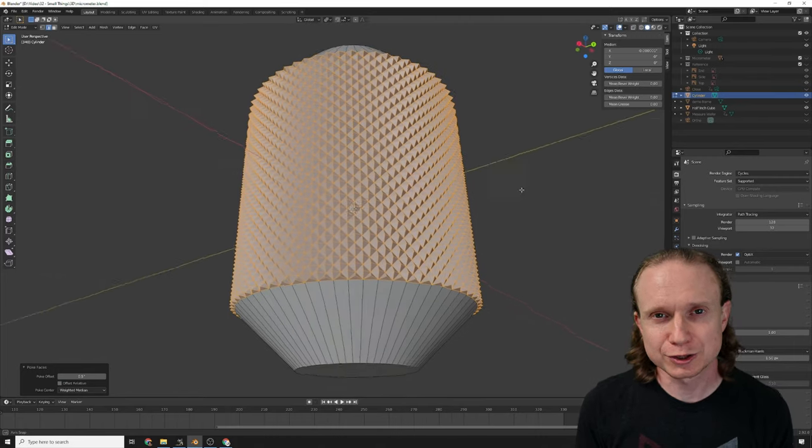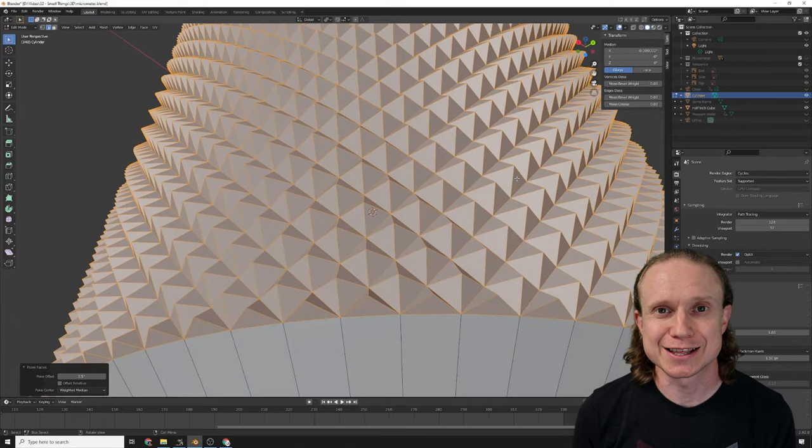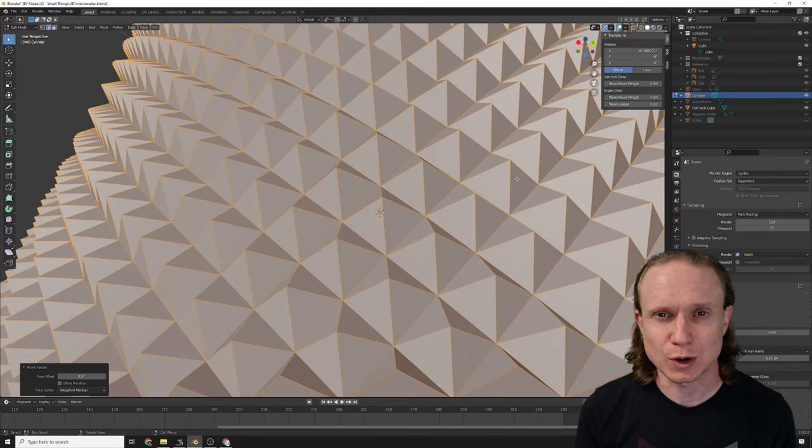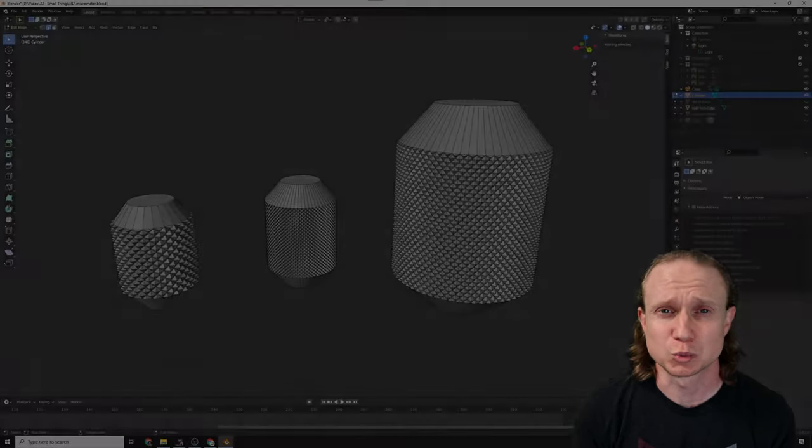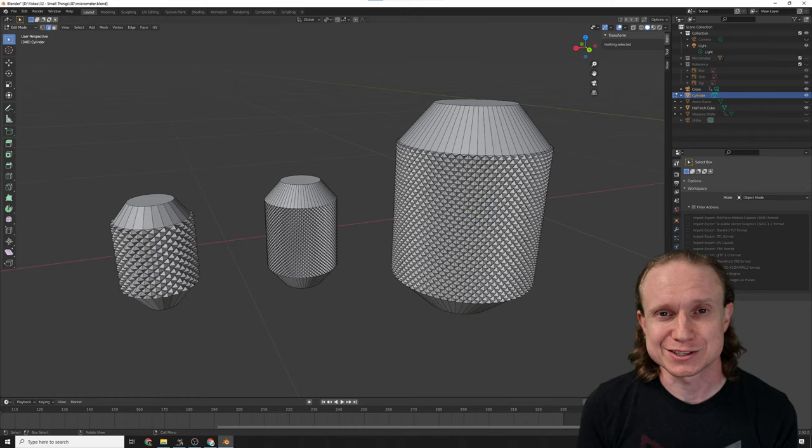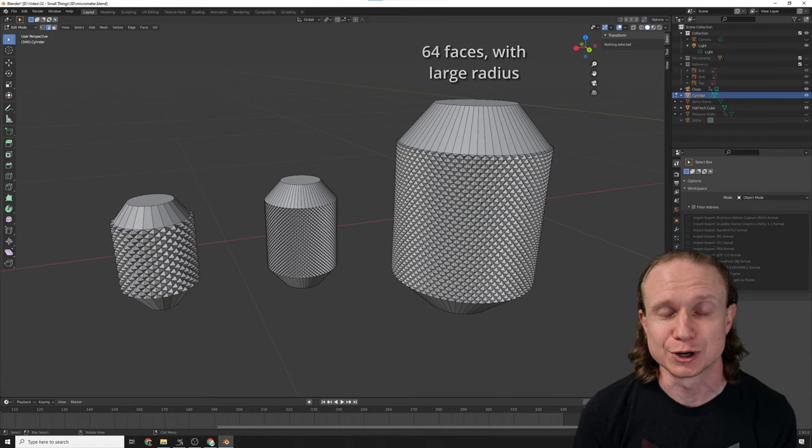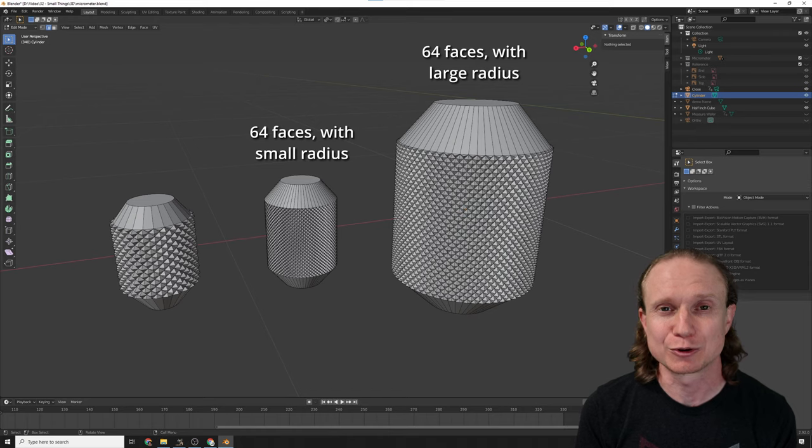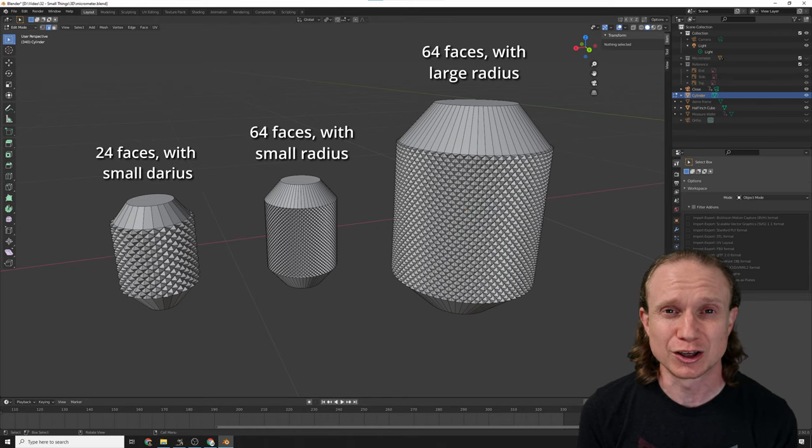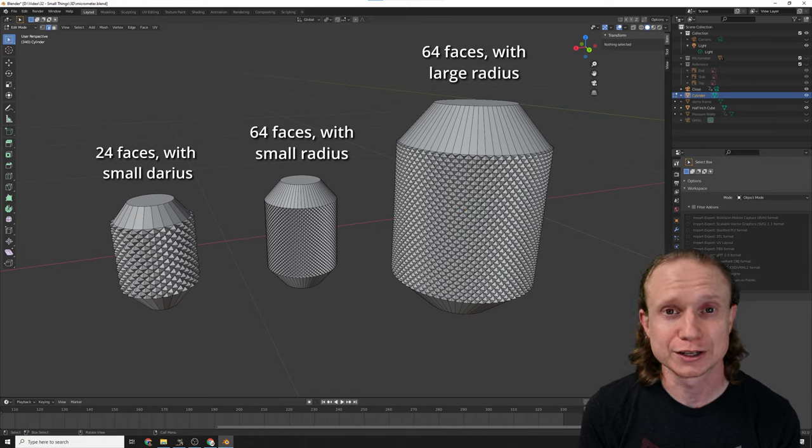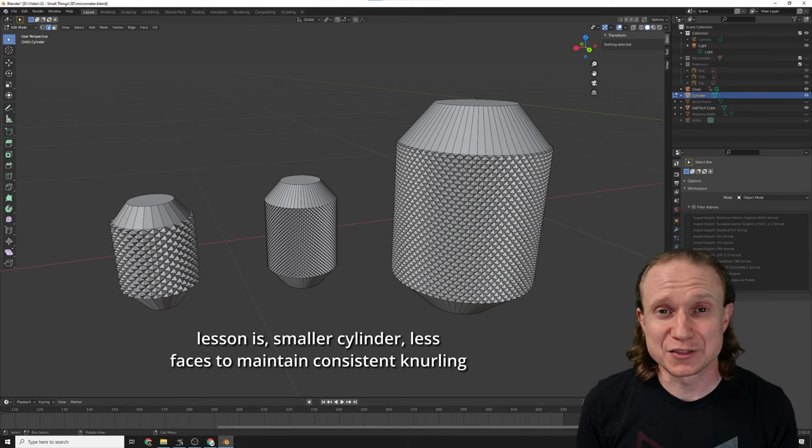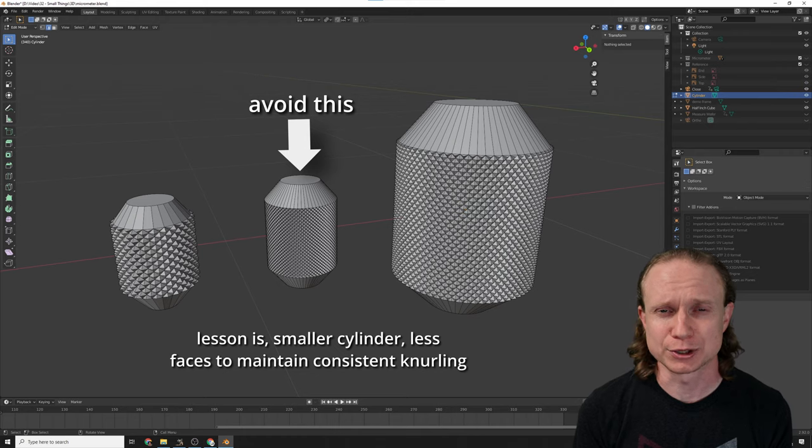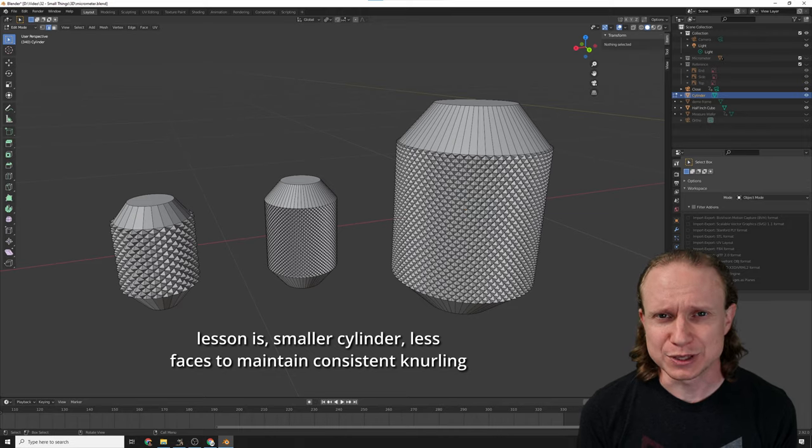The only other gotcha that I ran into with the knurling is that the subdivision step has you making squares and the number of squares that you make depends on the number of faces that your cylinder's walls have. So me being the lazy person that I am, I used the same copy of a cylinder for all the different parts of my micrometer. And so they all had the number of faces, which meant that the knurling on things like the ratchet knob ended up significantly smaller than the knurling on the thimble, which had a much larger diameter. But with all that said and done, at this point we had modeled a micrometer. It's a weird matte gray color and it's a bit lumpy, but it's ours.